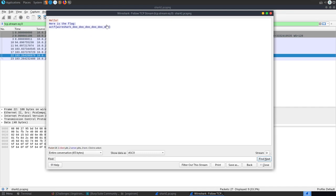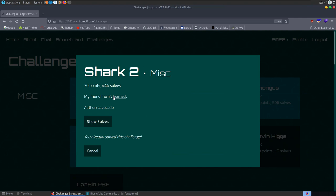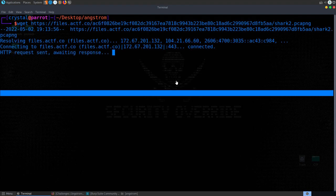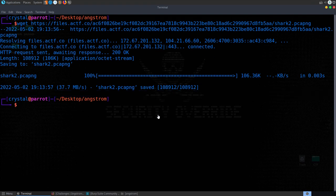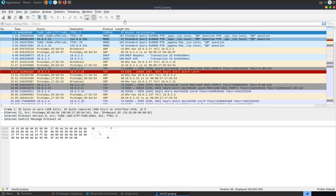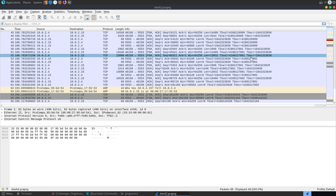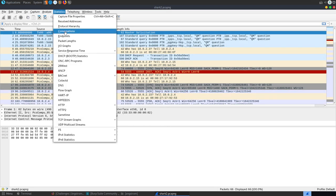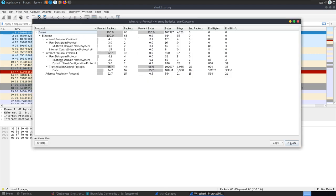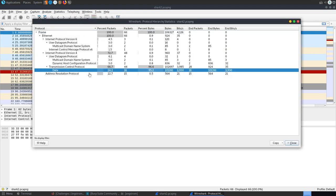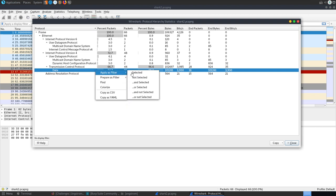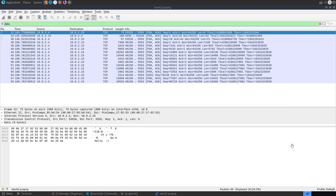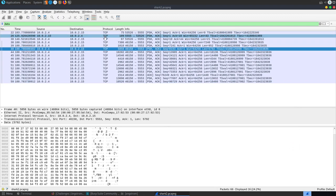The next challenge is called 'Shark Two' — the description says my friend hasn't learned. We open the new pcap file with Wireshark. There's a bit more traffic here. We go to Statistics > Protocol Hierarchy to get an idea of what type of data we have, then apply a filter to focus on specific protocols.